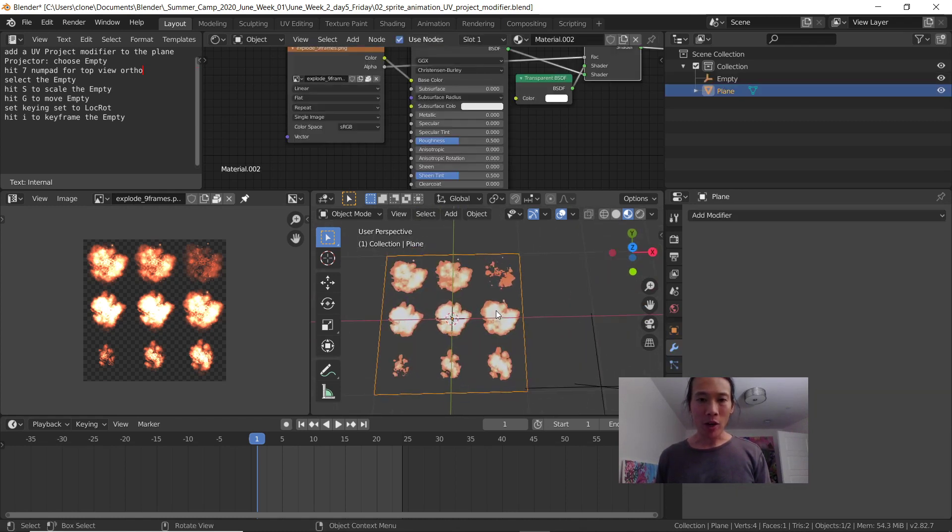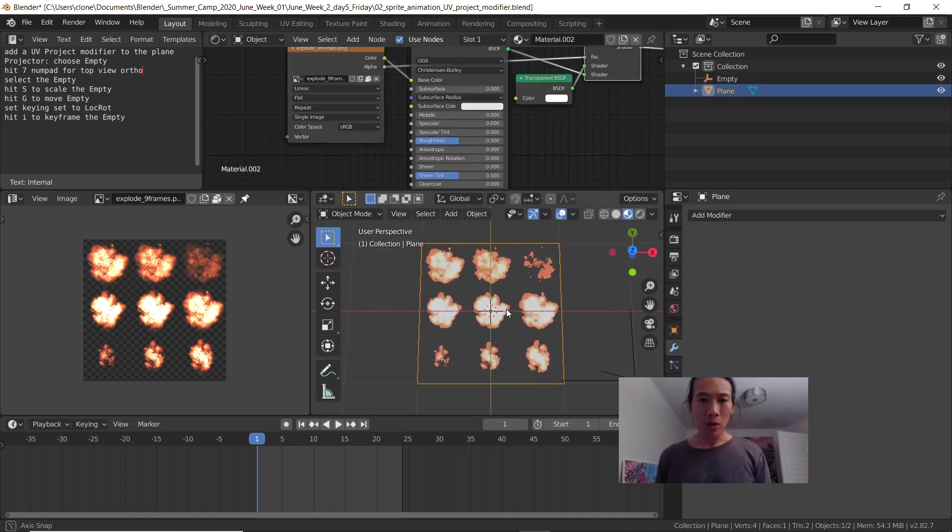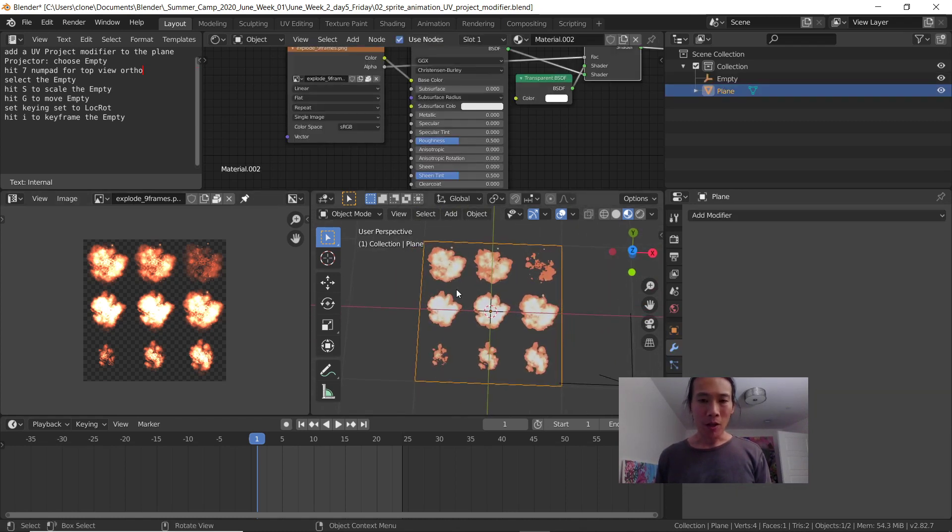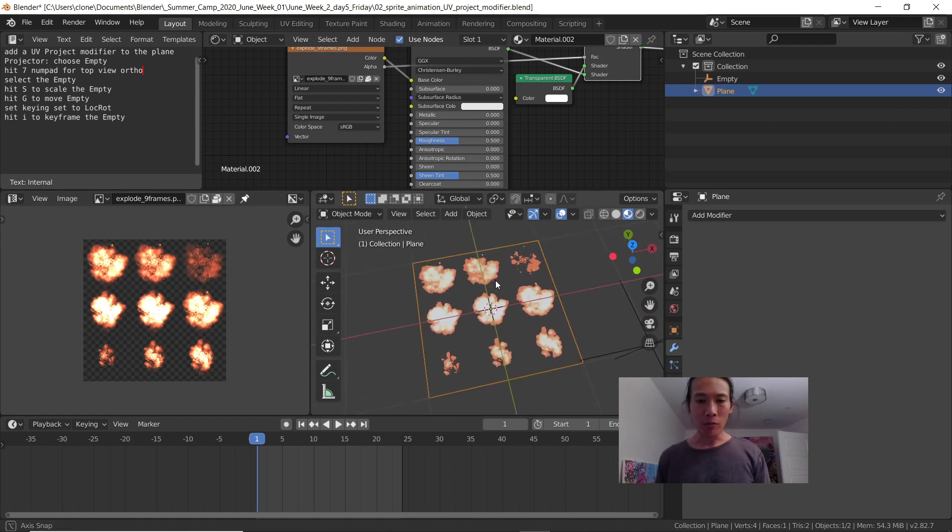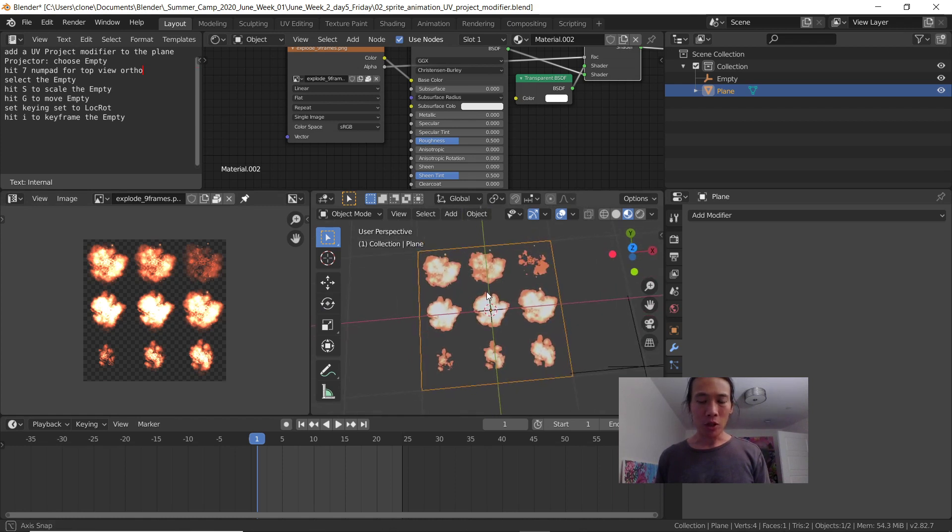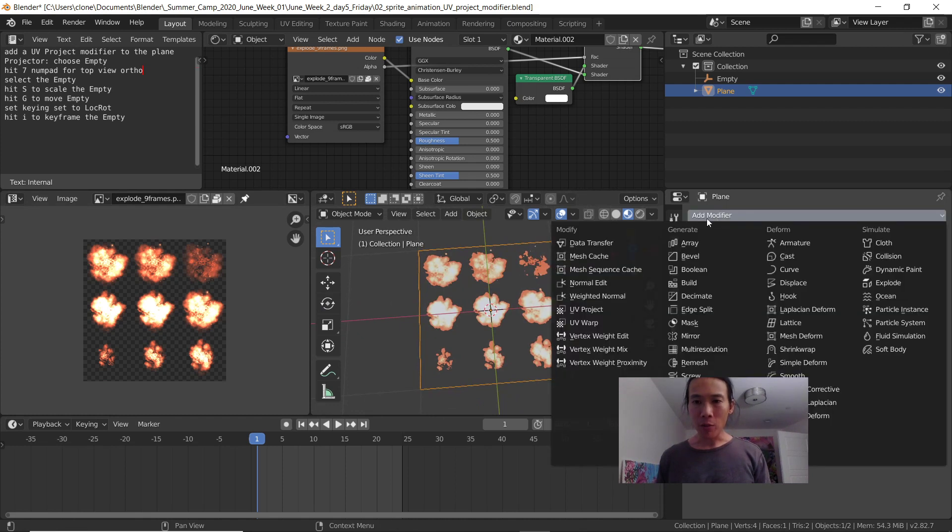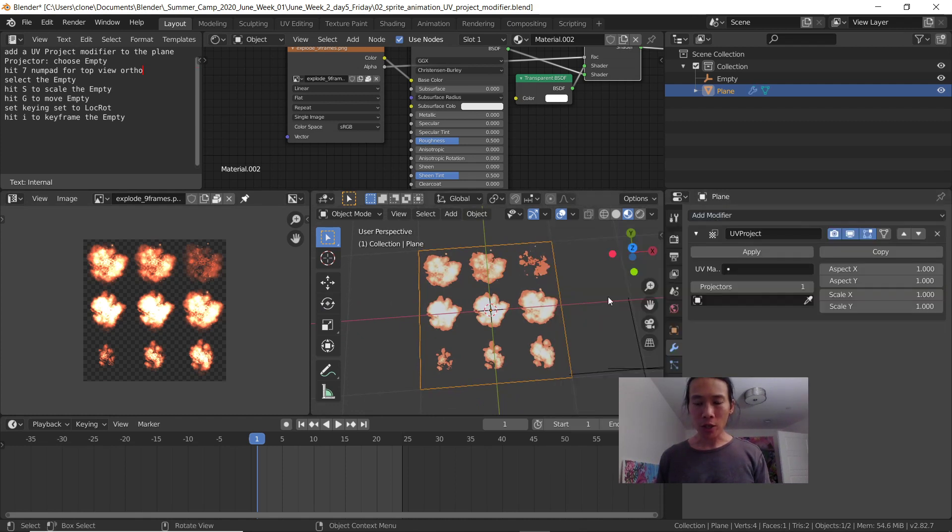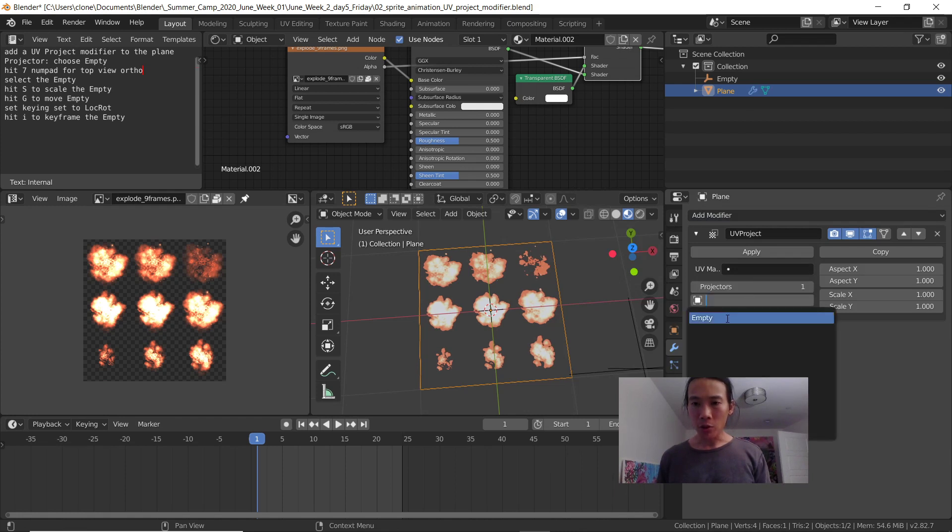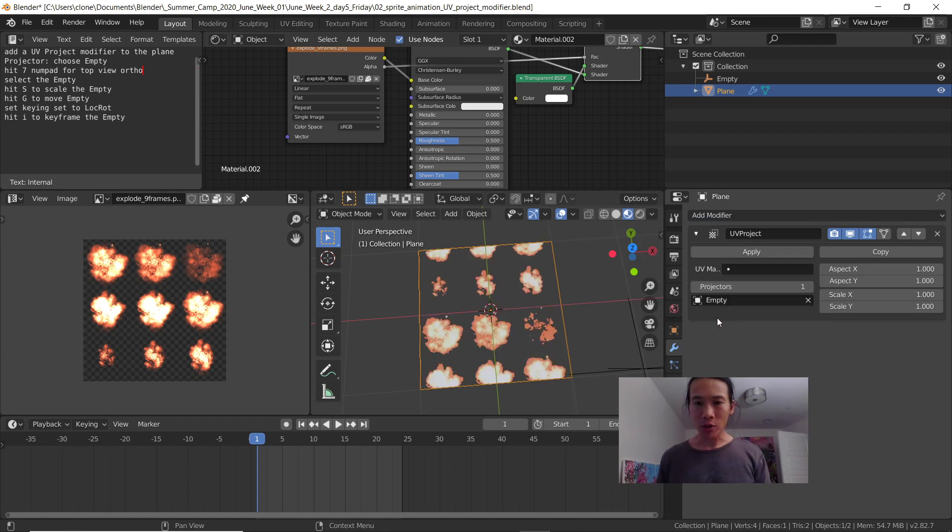this plane where I've mapped nine different positions of an explosion. With the plane selected in the modifier menu, I'm going to use a UV project modifier and choose this empty as the projector.